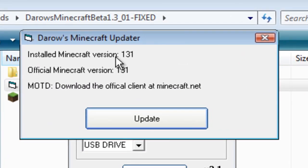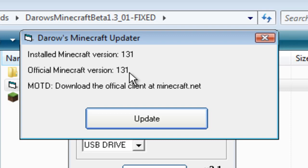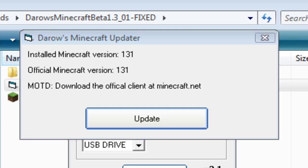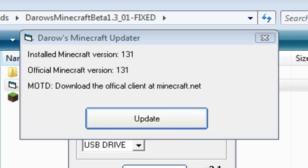Here it'll say Installed Minecraft Version 1.3.1, Official Minecraft Version 1.3.1. If it says 1.3.1 and then Official says, like, 1.4.1, click Update. But I'm already up-to-date, so I don't need to do that.